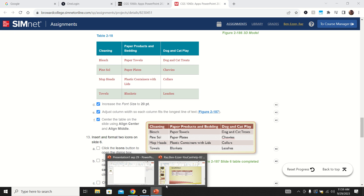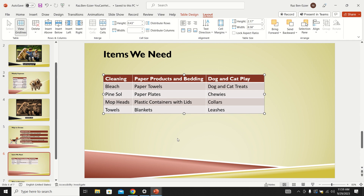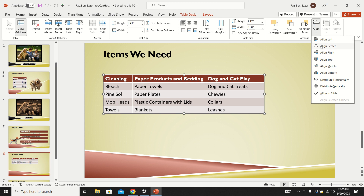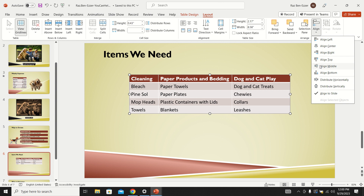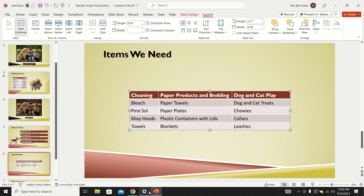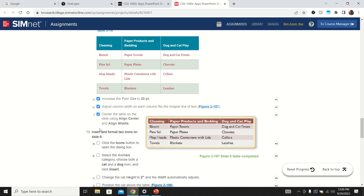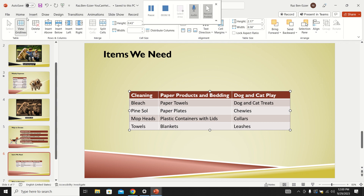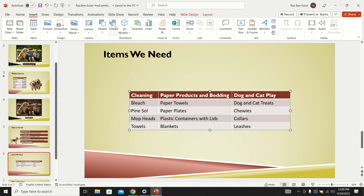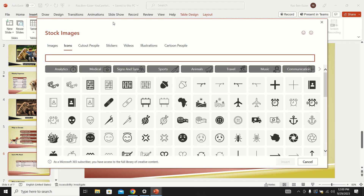Next they want us to center the table on the slide using Align Center and Middle Align — centered both vertically and horizontally. Under Table Layout, here's Align: I'll click Align Center for side-to-side alignment, and also Align Middle for up-and-down alignment. Then they want to insert two icons — one above the table and one below.